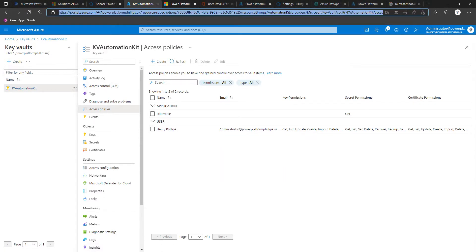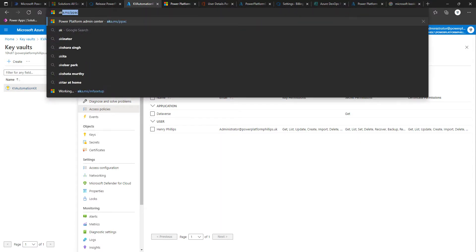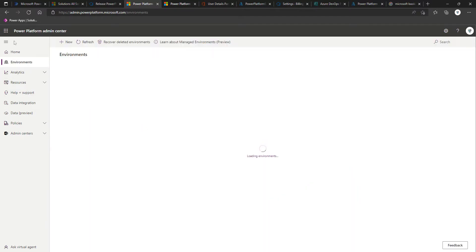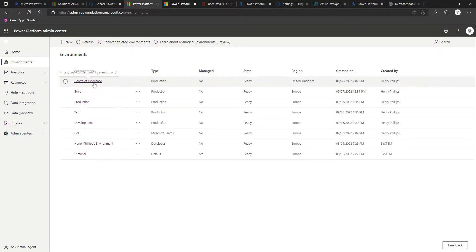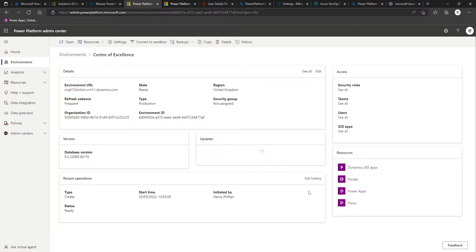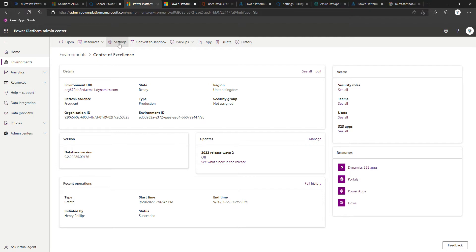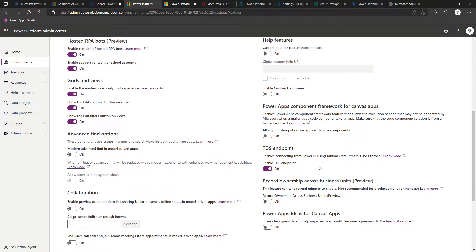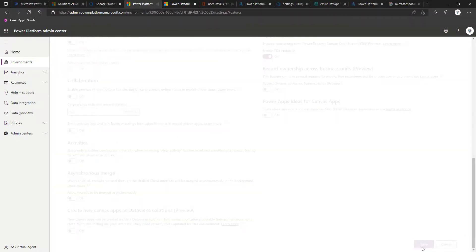Another thing we need to do is for any environment where we're making use of the Automation Kit, we need to ensure it's enabled for custom code components, because it does make use of the Creator Kit. Go to aka.ms/ppack to land in the Power Platform admin center. Select the Center of Excellence environment, click on 'Settings', expand 'Product', click on 'Features', and ensure that 'Power Apps component framework for canvas apps' is toggled on — then click 'Save' to commit it.